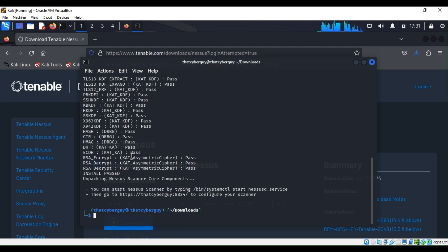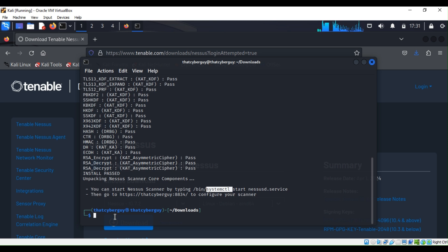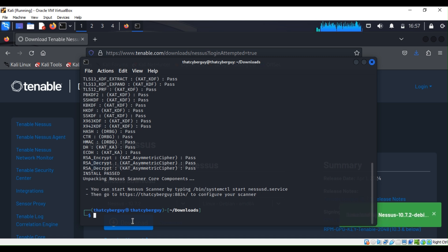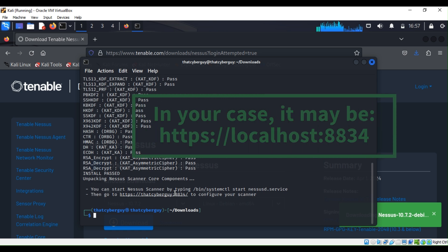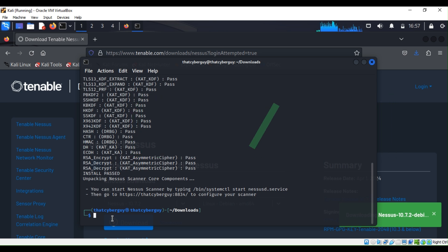Good, our download is complete. Now we are going to use systemctl to move forward. The systemctl is a Linux utility that manages a system, basically like a service manager. They tell us what the next steps are: you can type systemctl to start the Nessus and then go to https://thecyberguy with the port number of 8834.